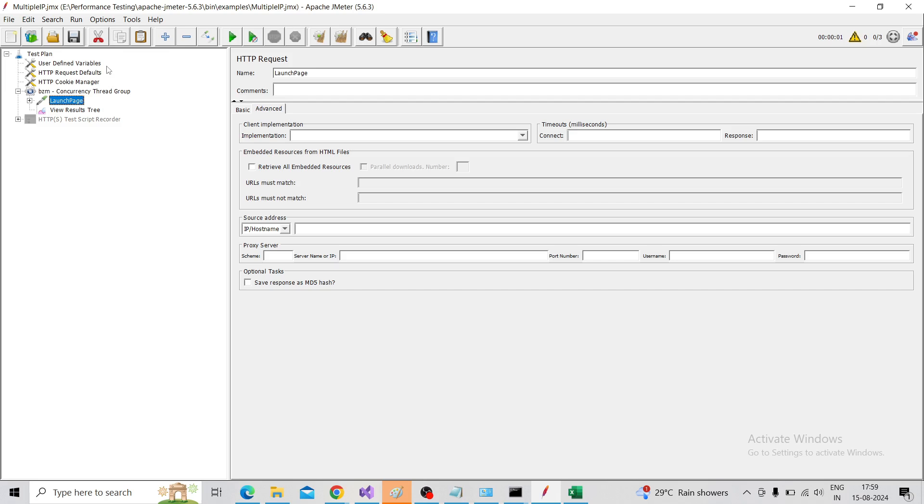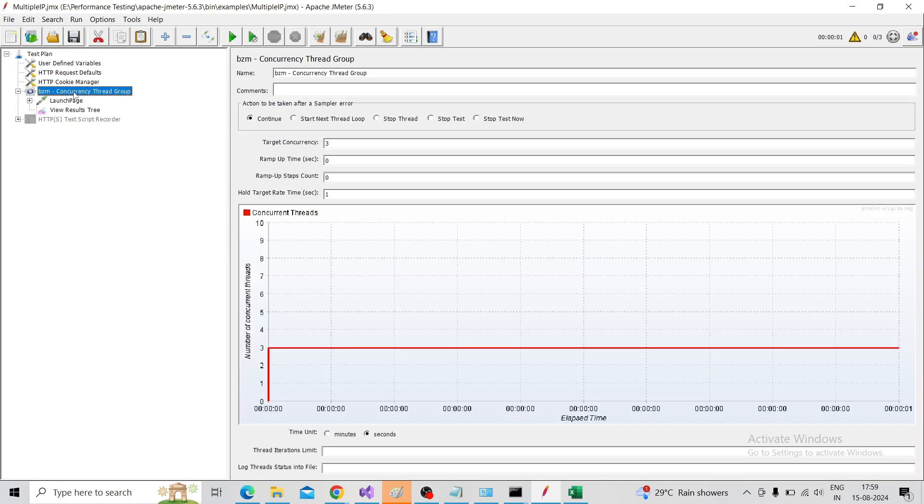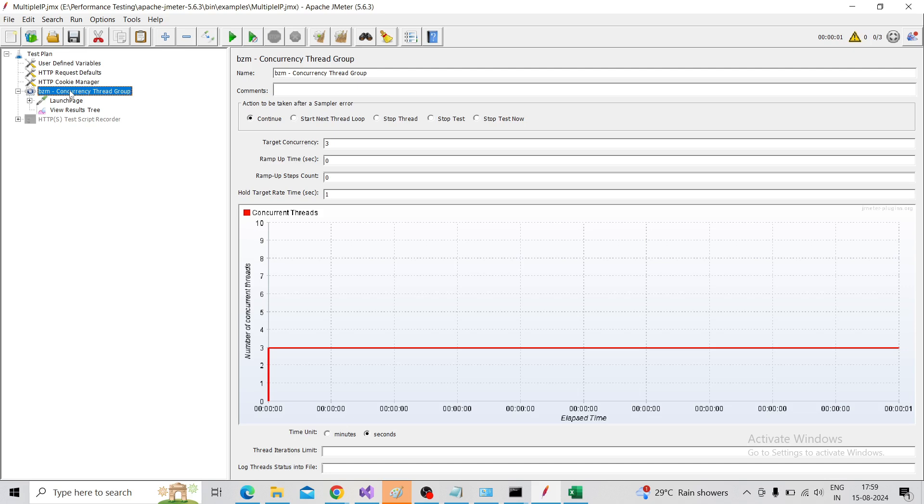Video in the description box - you can check how to use that and implement this. This is the script. Now I'm just adding what extra things we need to add for the multiple IP integration.